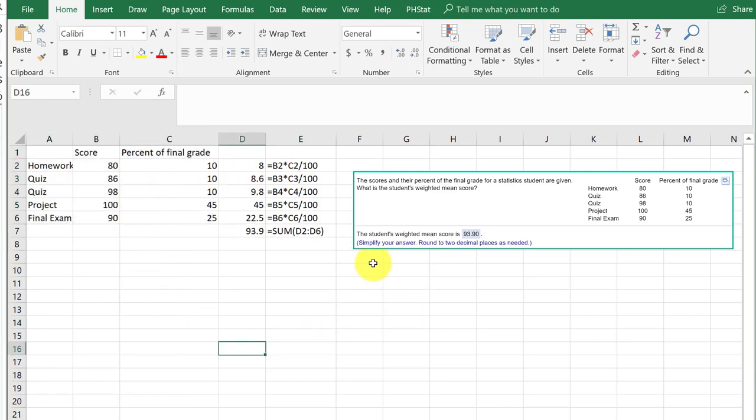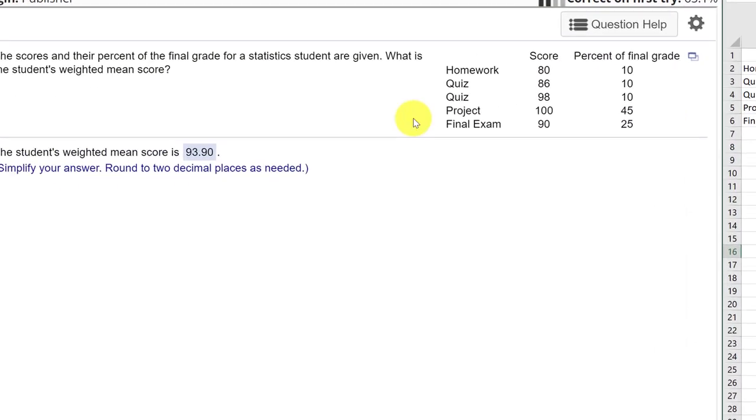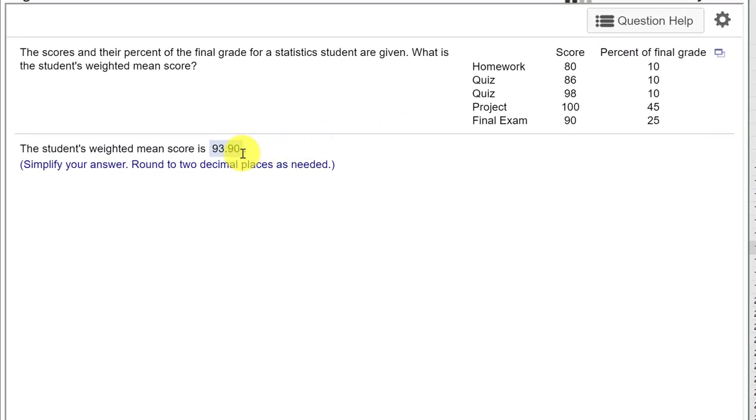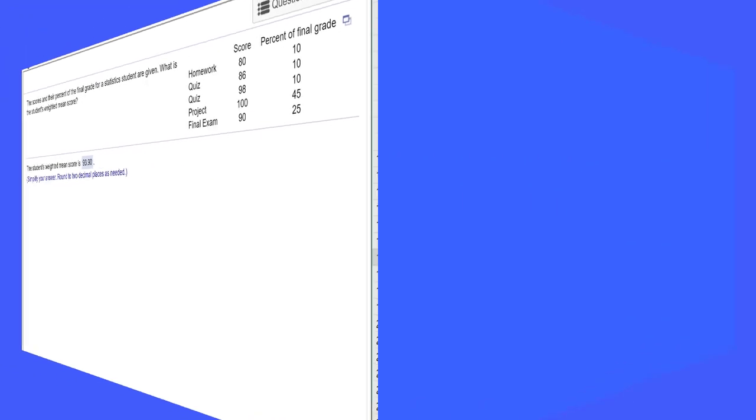Because I saved everything, automatically it recalculates. There's my weighted average. It's a real lifesaver if you do it that way. Hope this helps.